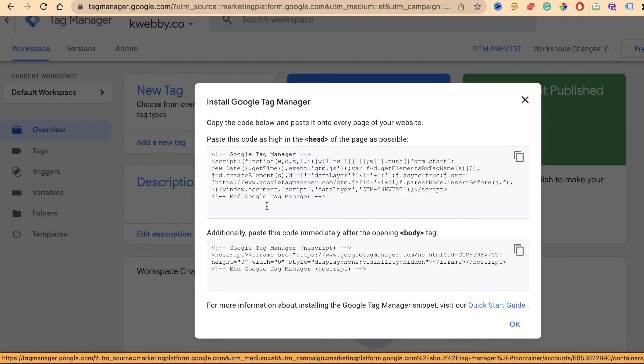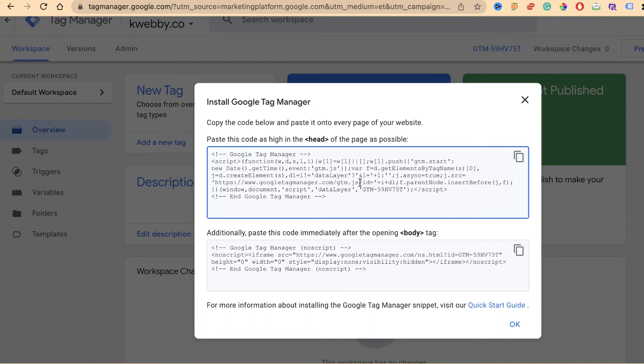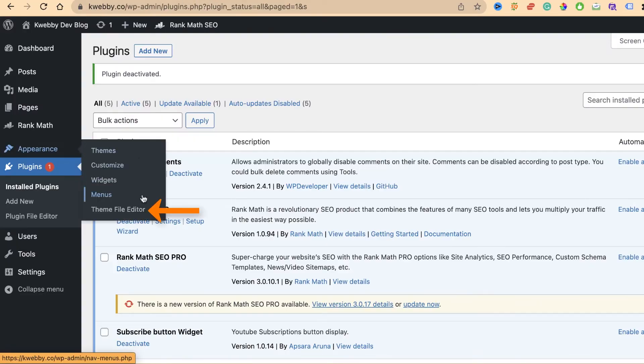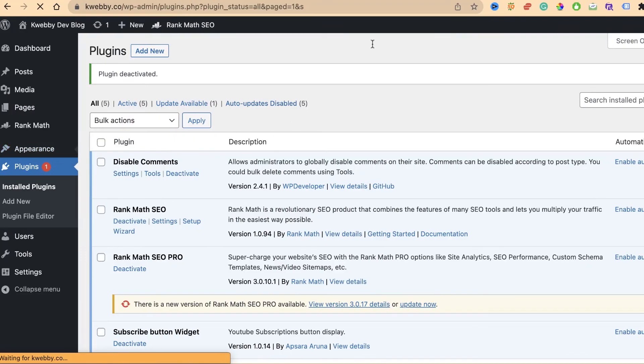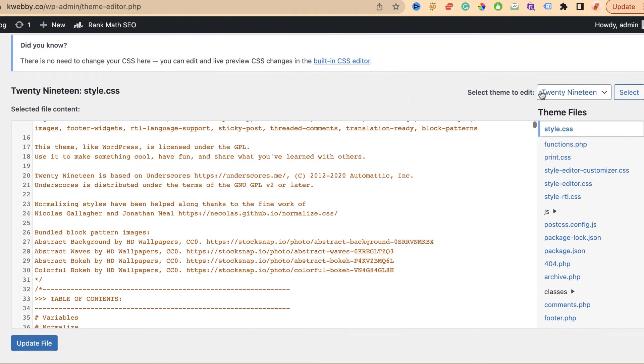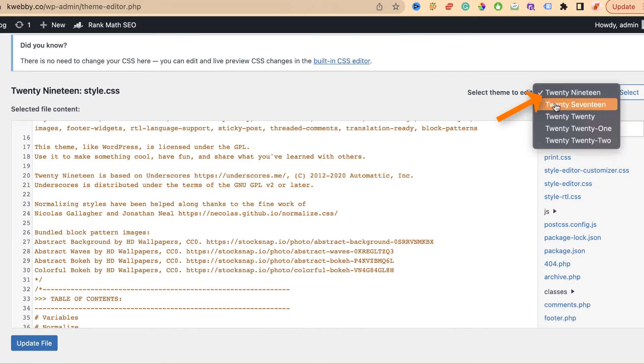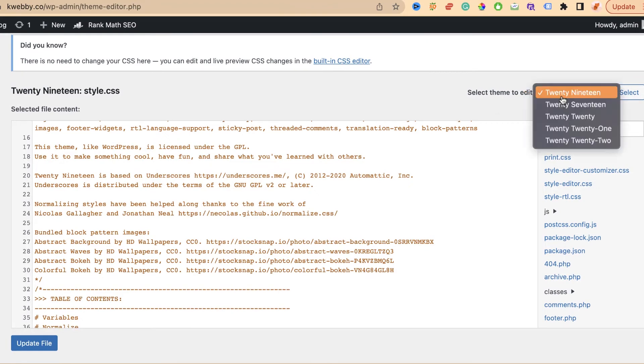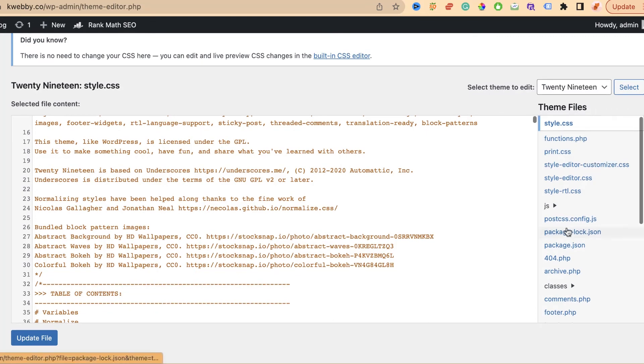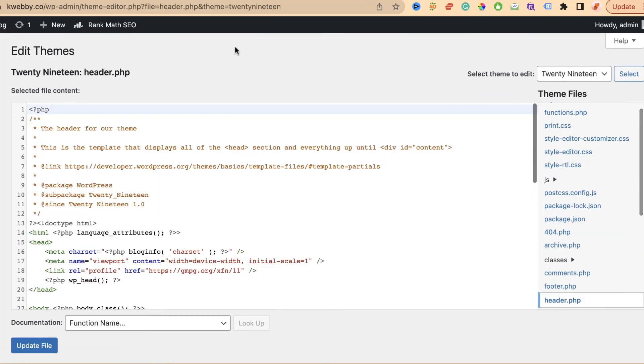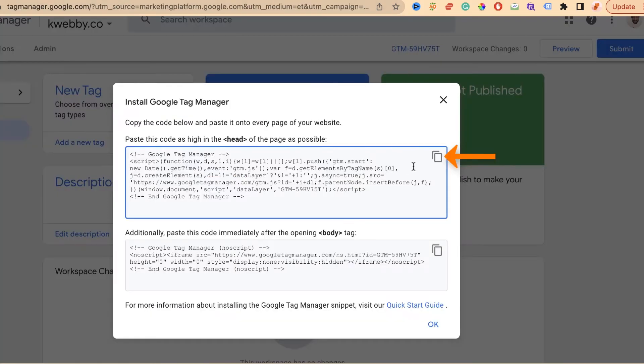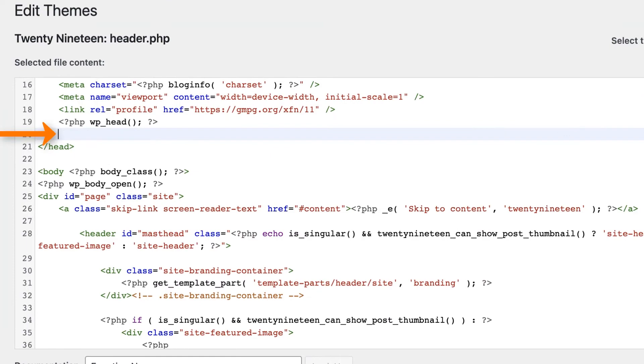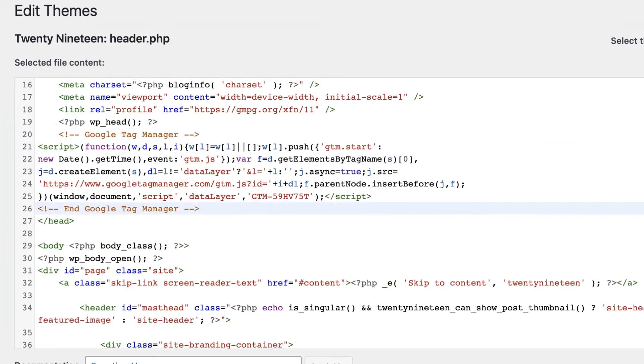You can copy and paste this into every page of your website. Either you can do it with the help of a plugin, or if you want to install it without a plugin, you can go to Appearance, Theme File Editor, and select your theme. If you have multiple themes installed, select your current theme and go to the header section.